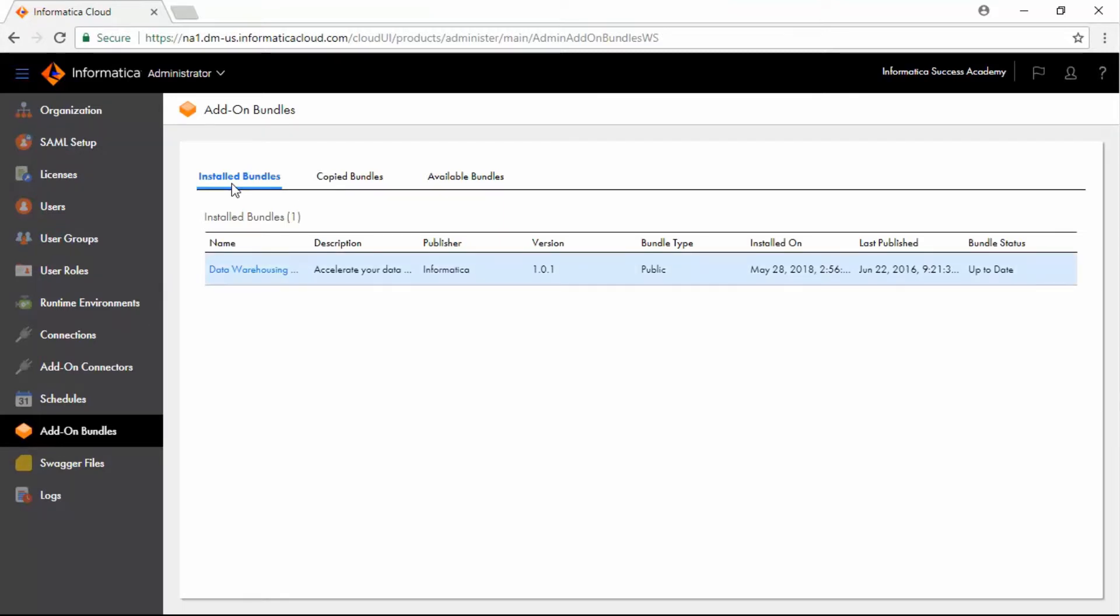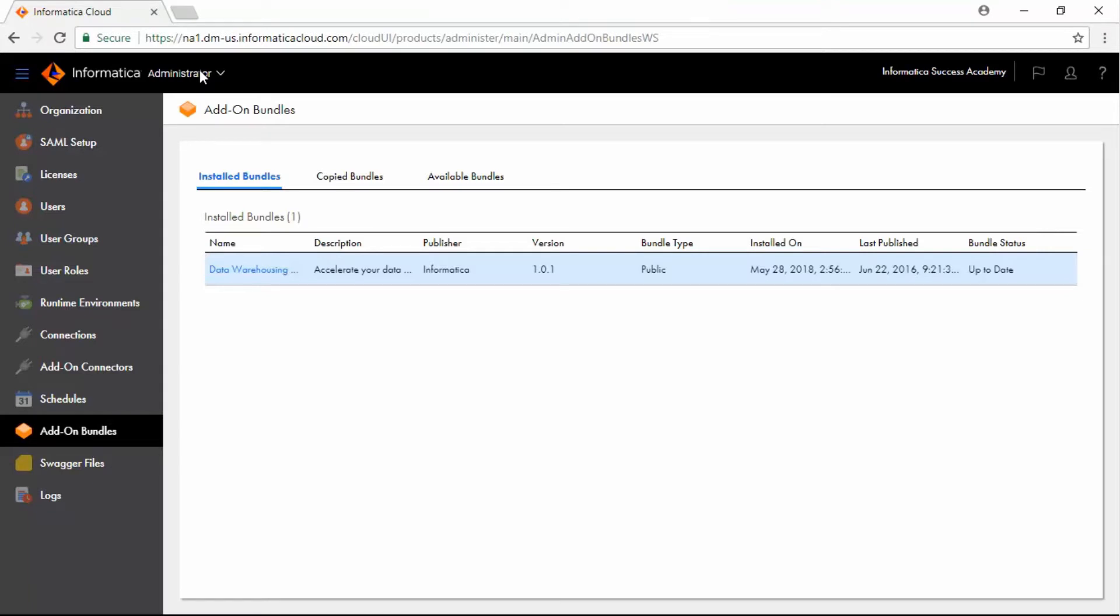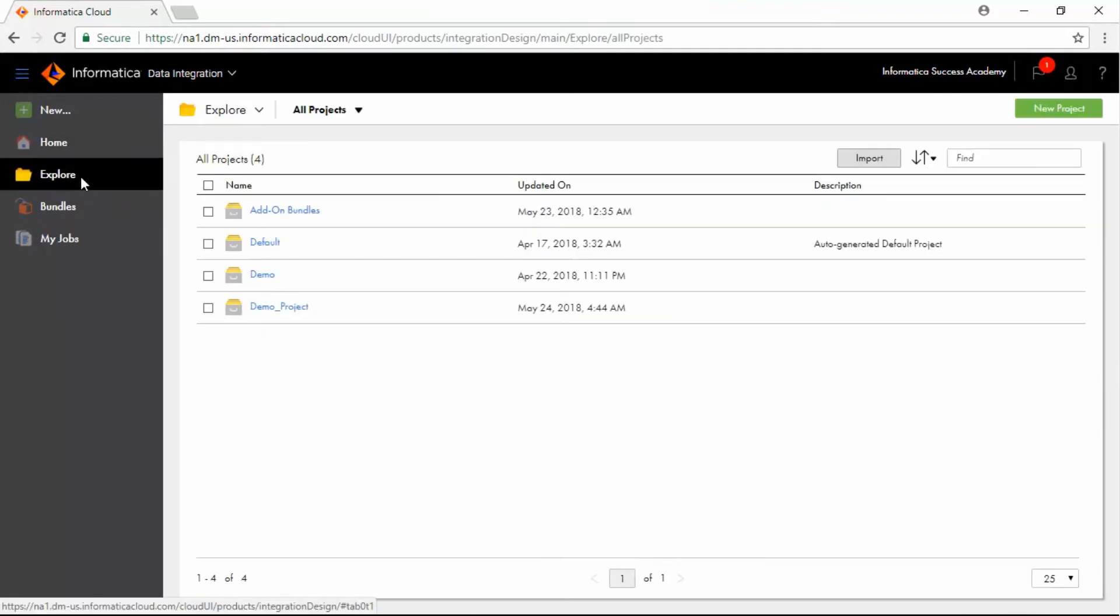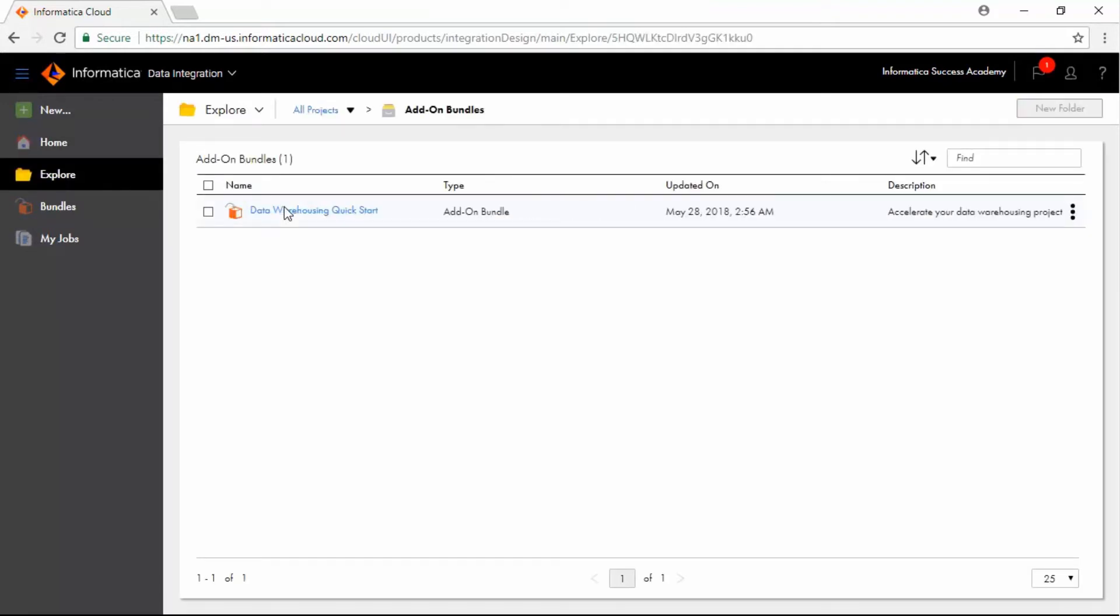Click the Administrator drop-down next to the Informatica logo and select Data Integration. Click Explore. In the All Projects page, click the Add-on Bundles folder and verify that the bundle is added to the folder.